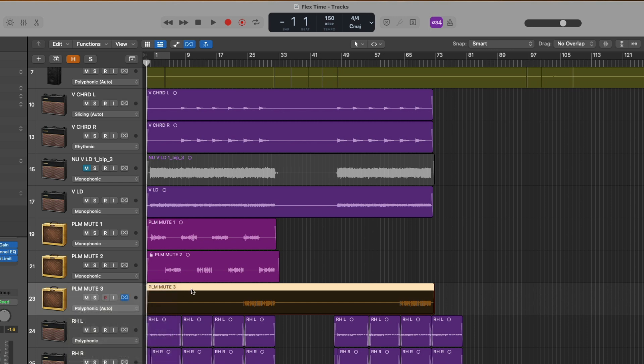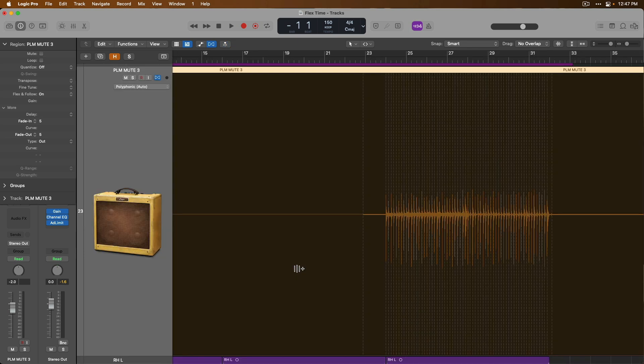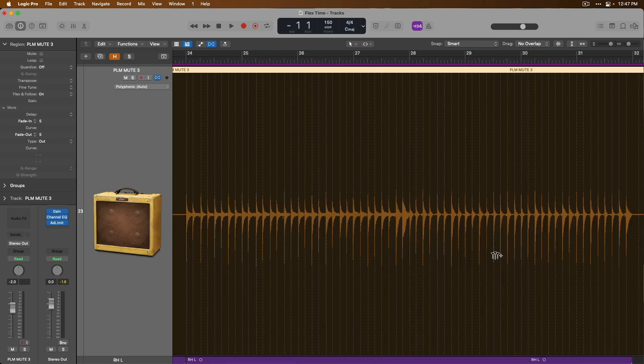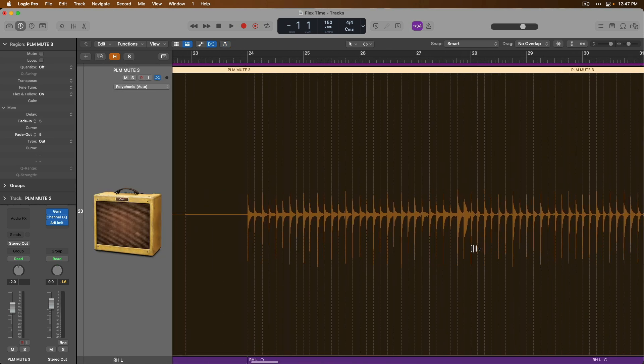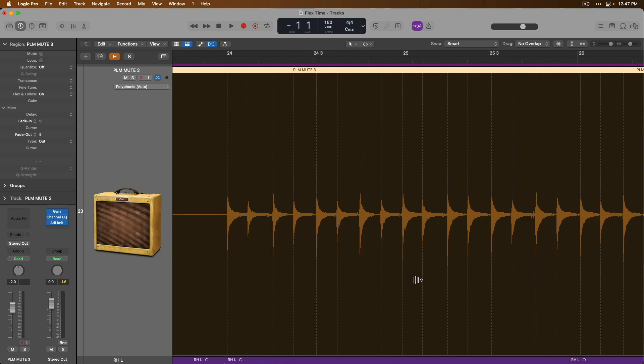Let's zoom in on our audio region so we can get a closer look at what's going on behind the scenes here. When you enable Flex for an audio track for the very first time, Logic Pro analyzes the audio content and looks for what we call transients. Transients are these initial spikes of audio that we can see for each guitar chord that was played.